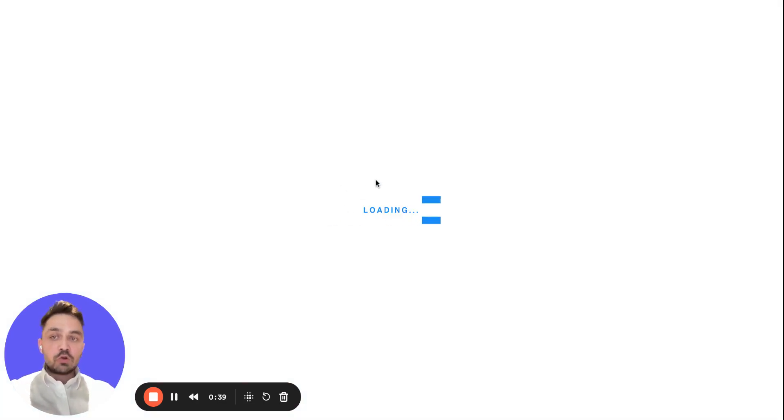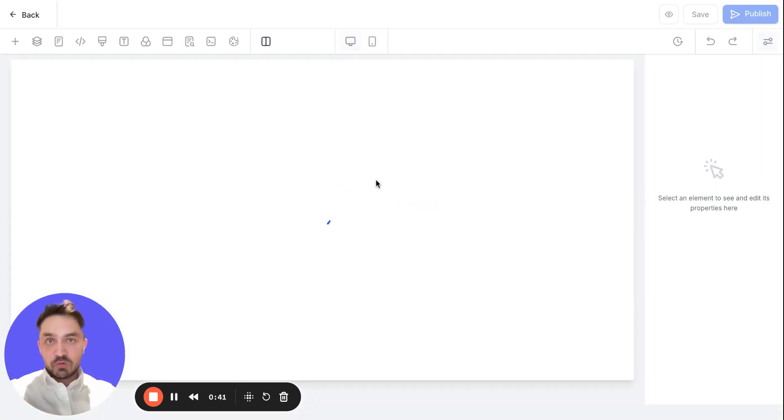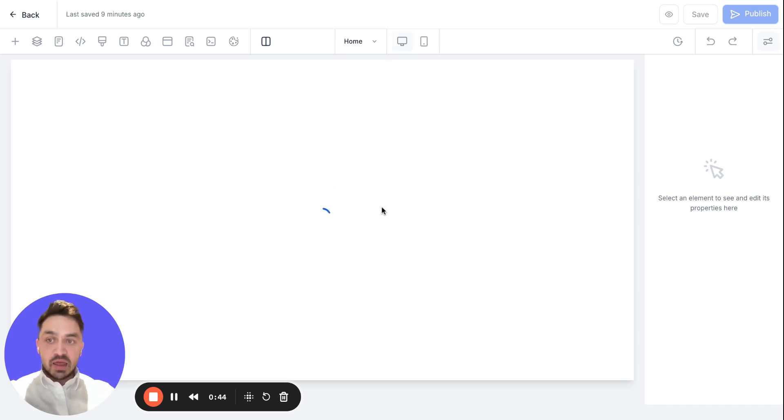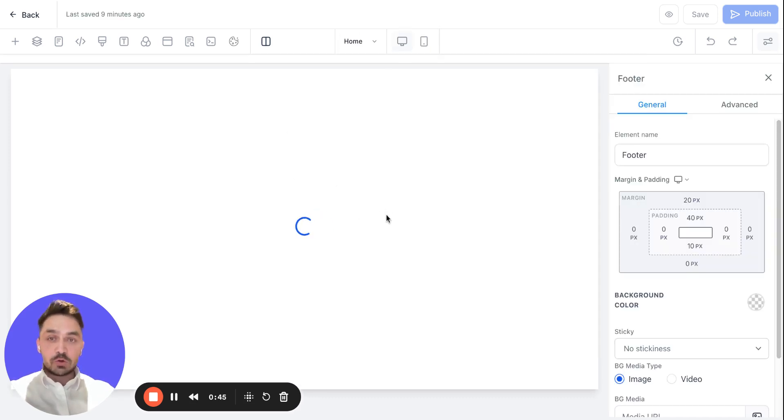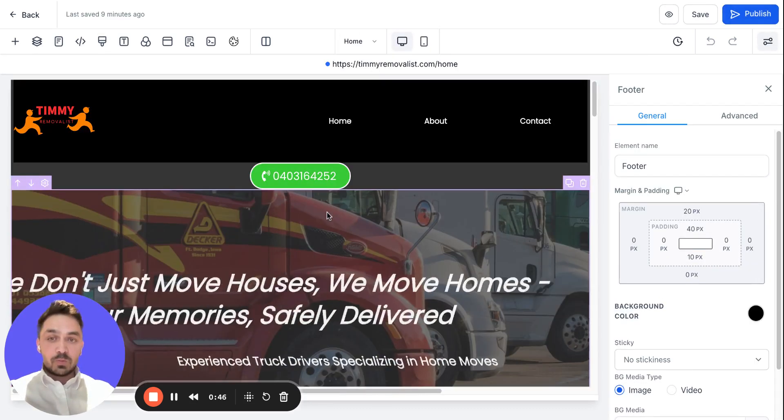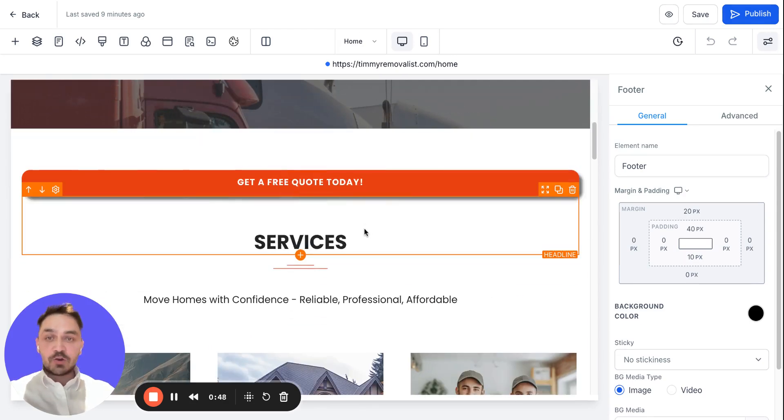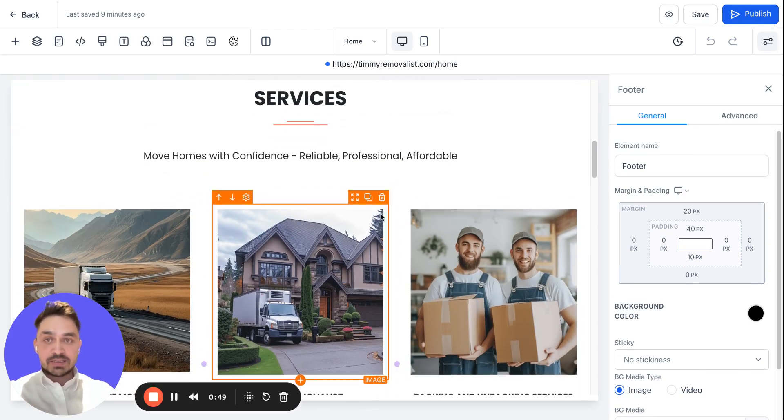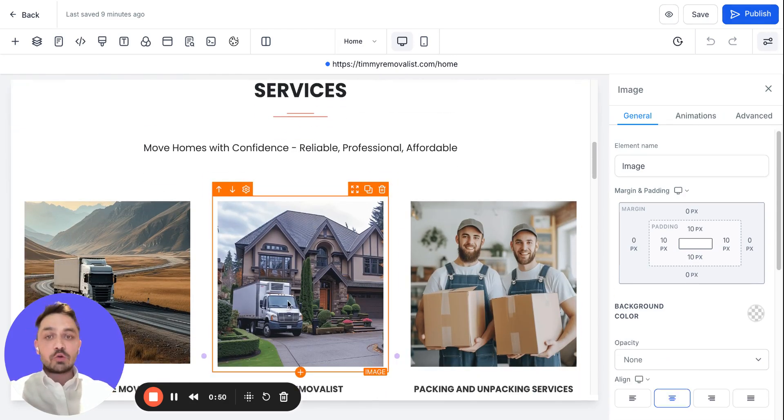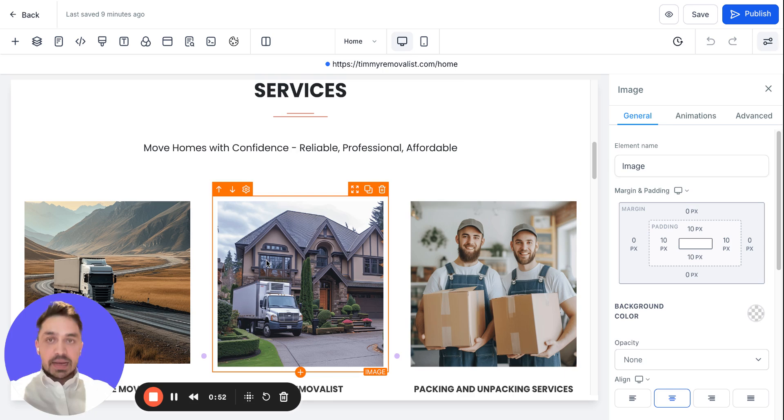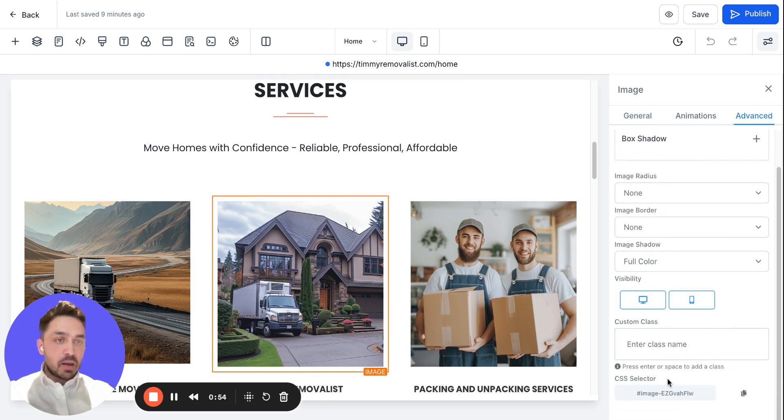To do that, we need to select the image we want to work with. In my case, I will be showing you for one image and then how you can do it for all the images. Select this image, go to Advanced, come down here. This is the CSS selector - this is the reference point for this image.